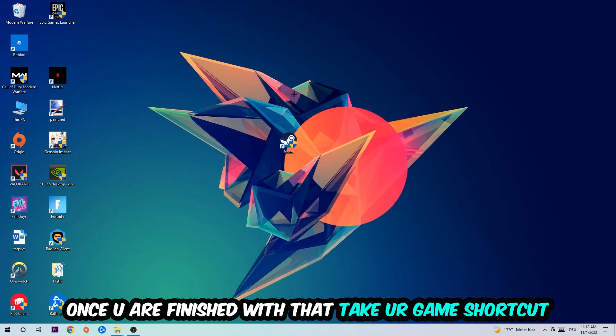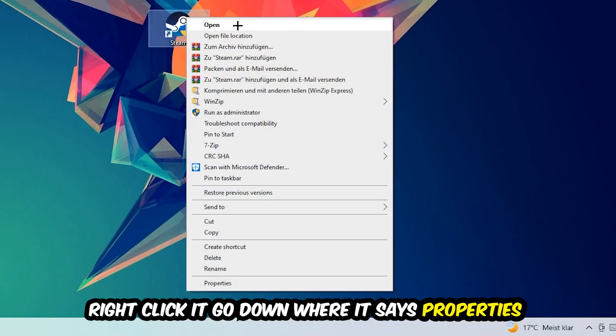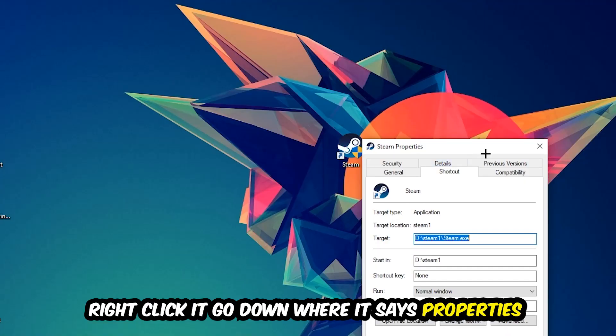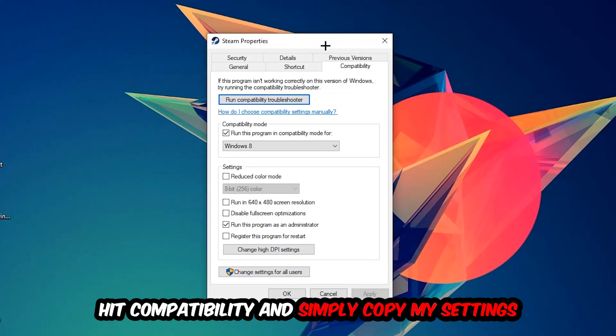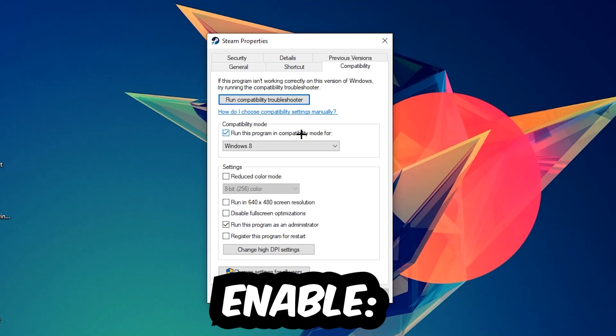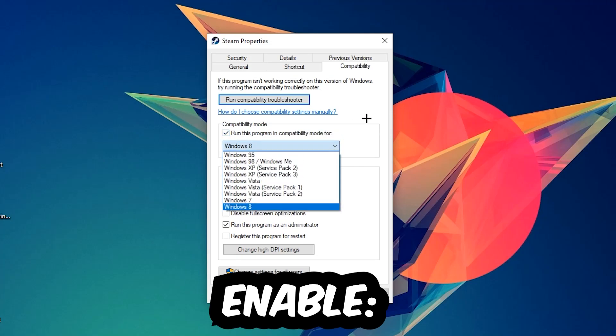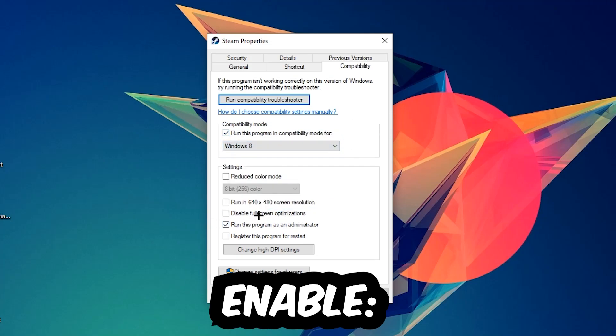Once you're finished with that, take your game shortcut on your desktop, right click it, go to the very bottom where it says Properties, hit Compatibility, and simply copy my settings. Let's quickly run through it: enable run this program in compatibility mode for Windows 8, disable fullscreen optimizations, and enable run this program as an administrator.